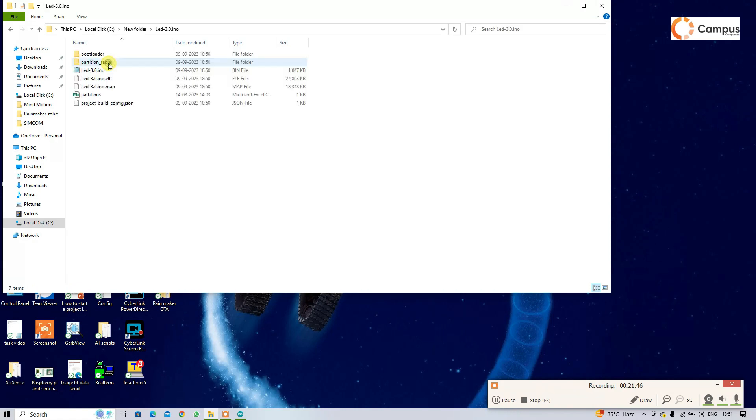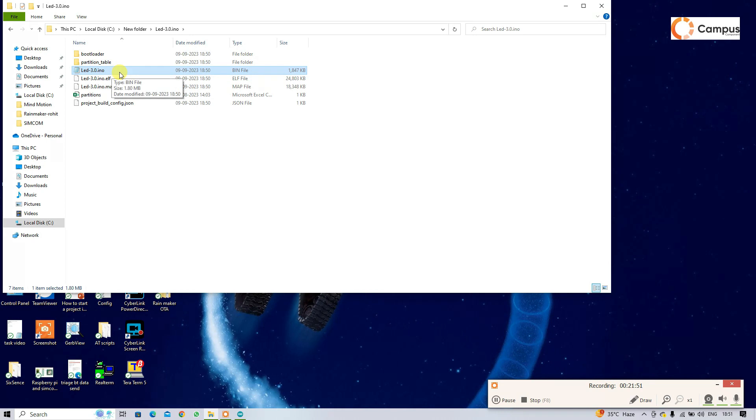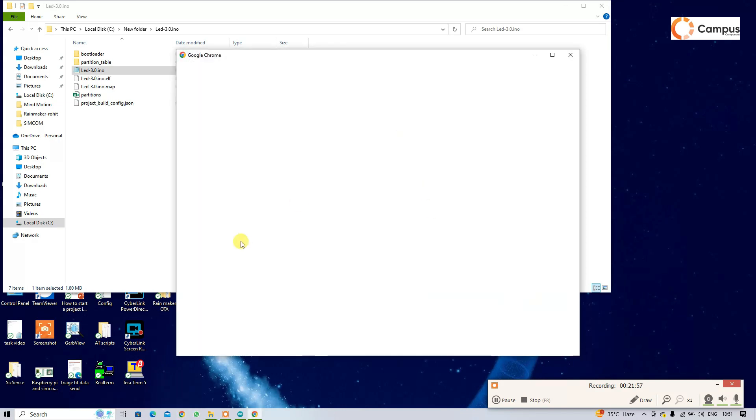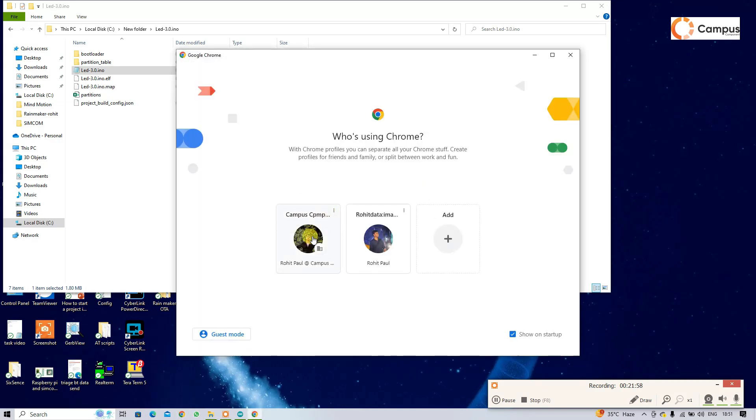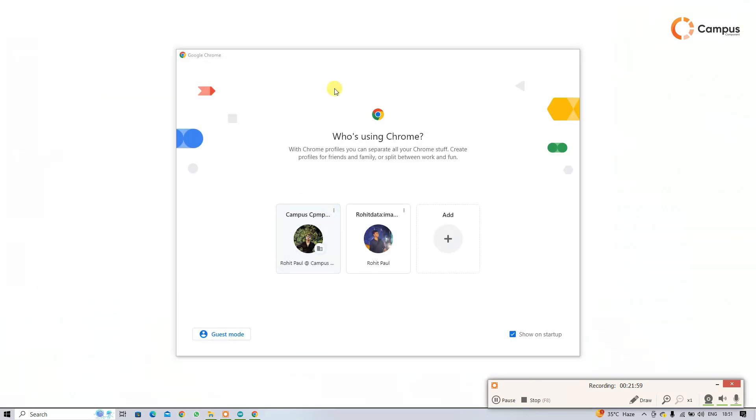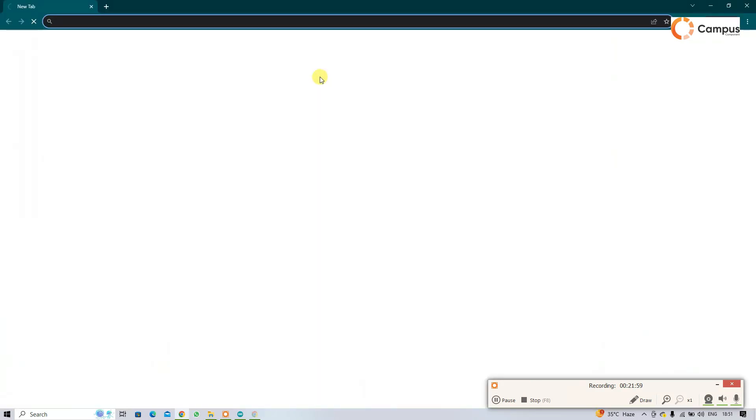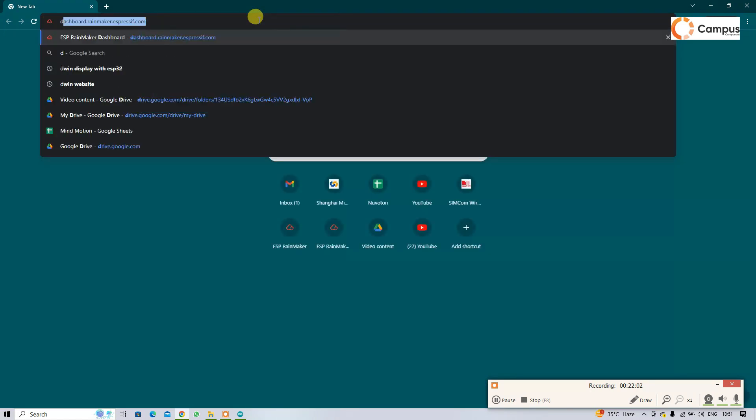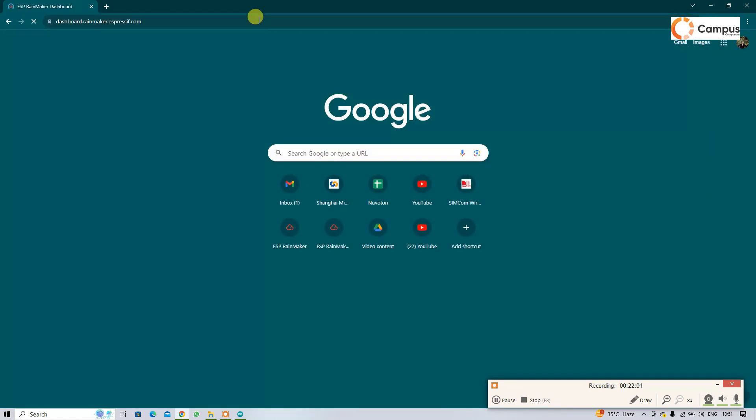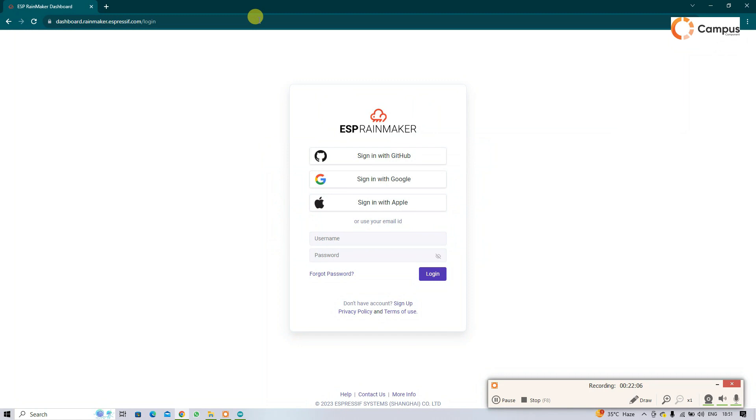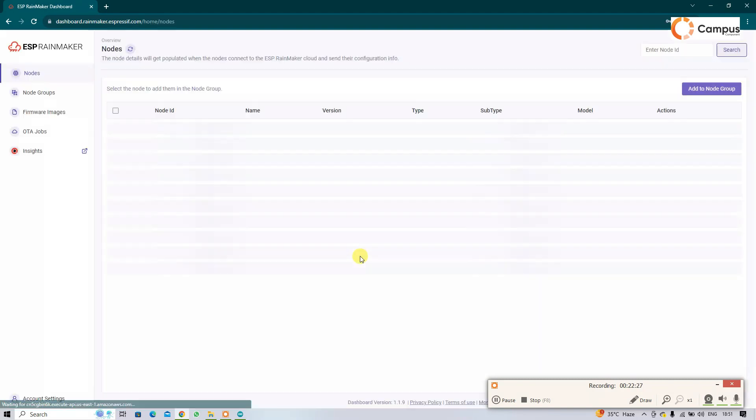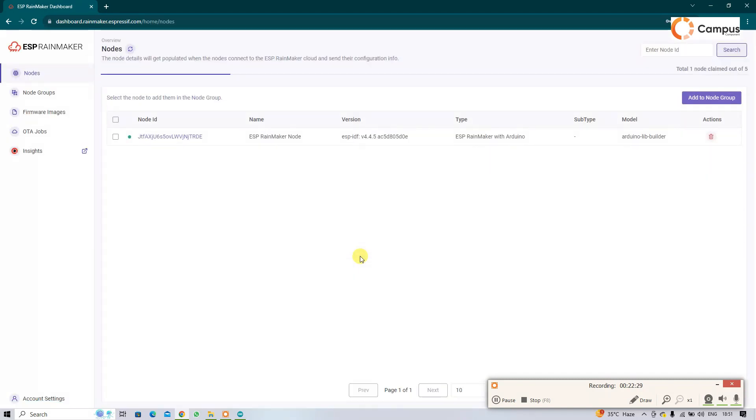You can find this type of bin file, that is important. Open Google Chrome and open ESP dashboard. Just log in with the same account.